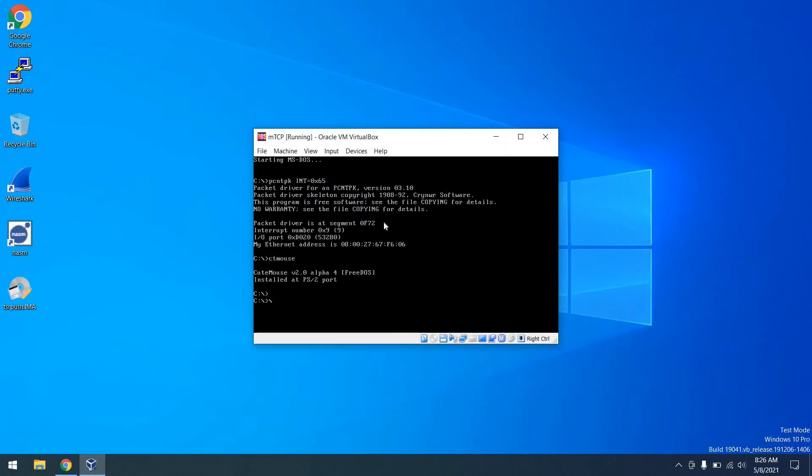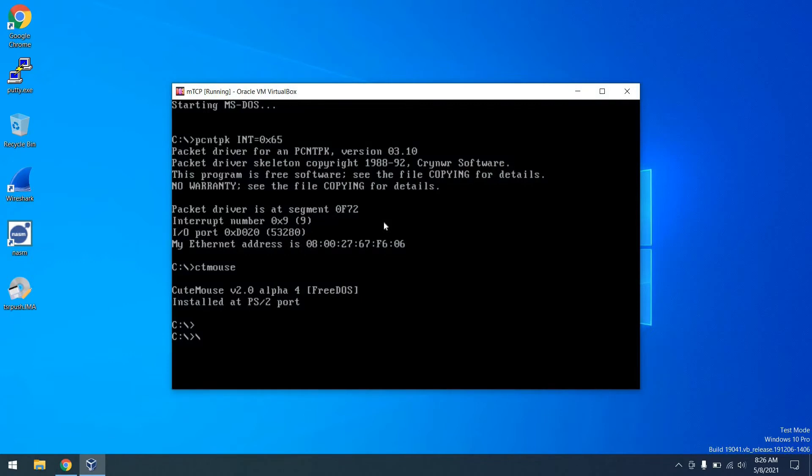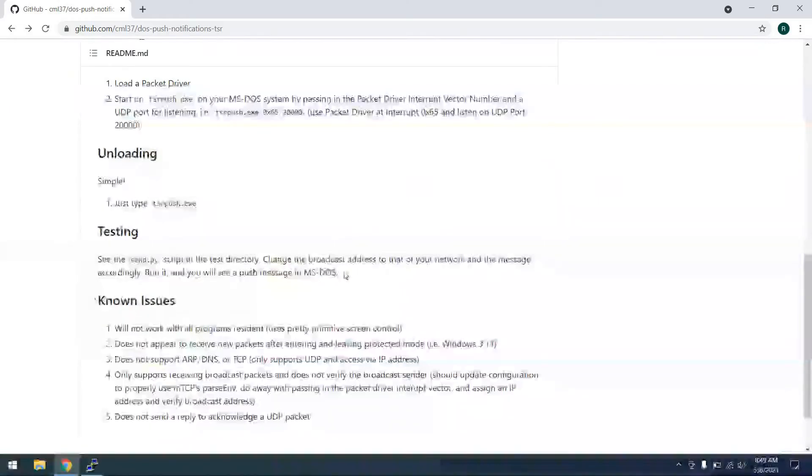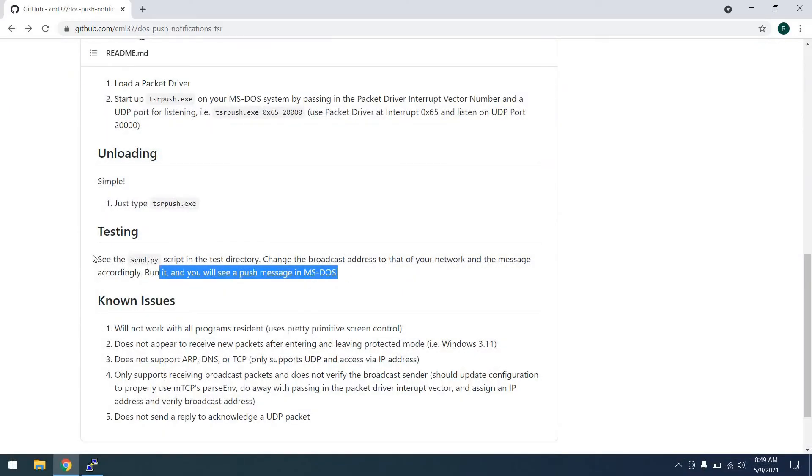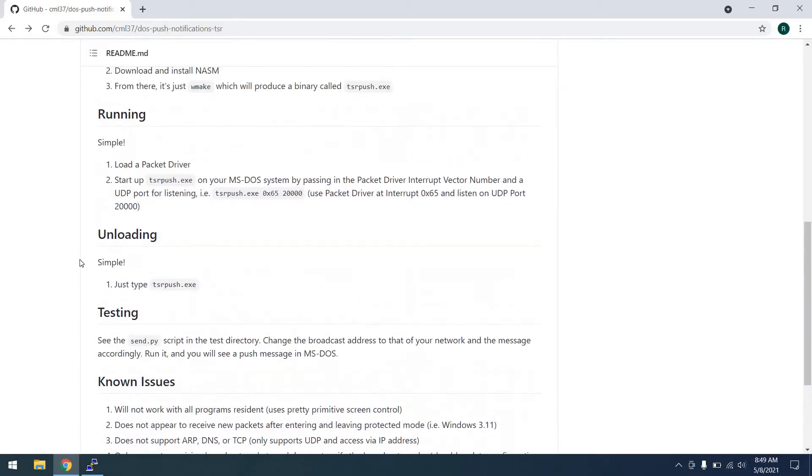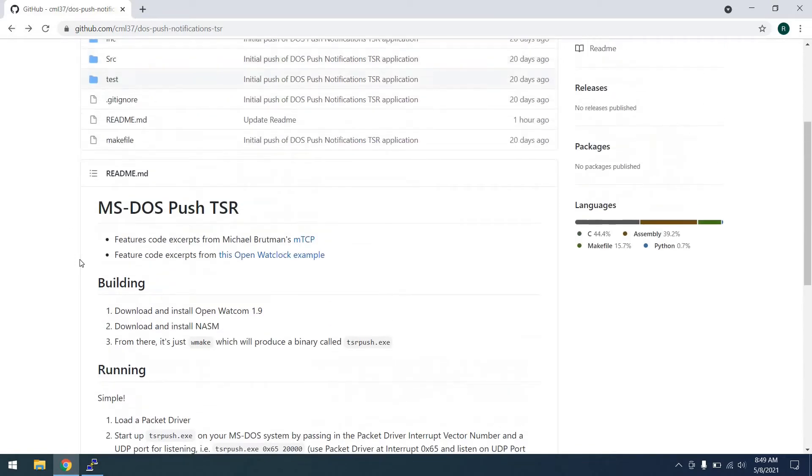Pop over to VirtualBox that I have loaded here, and go ahead and load that floppy into the drive. And once loaded into the drive, all we need to do is change to drive A. And we can run TSR push, specify the packet driver address and the UDP port, which will be 20,000 for us. And we can see we're loaded and taking up 2074 kilobytes. So from there, we can move on to testing.